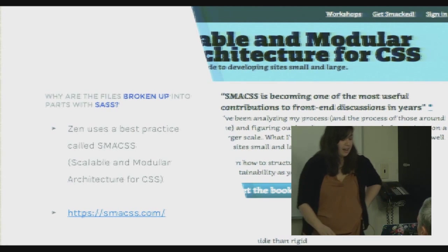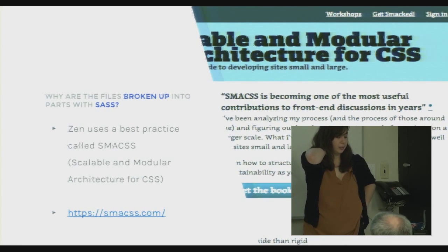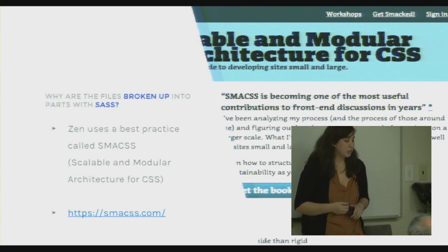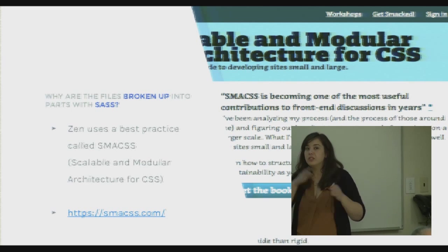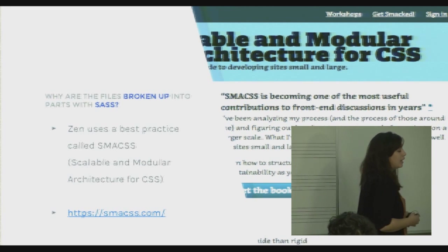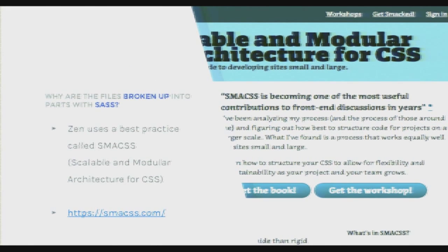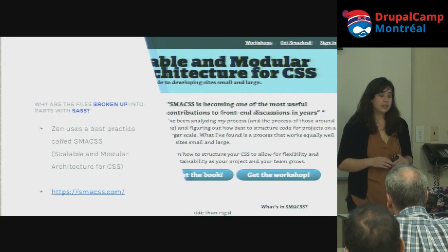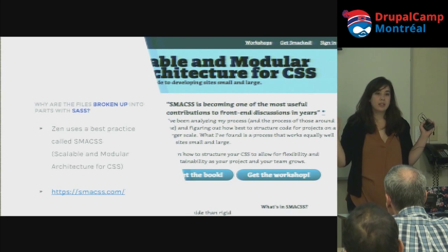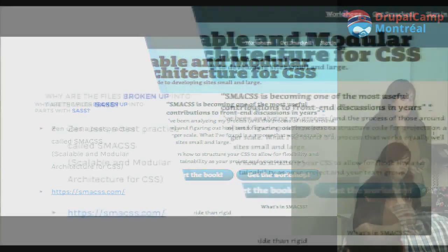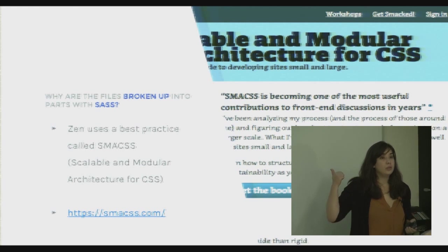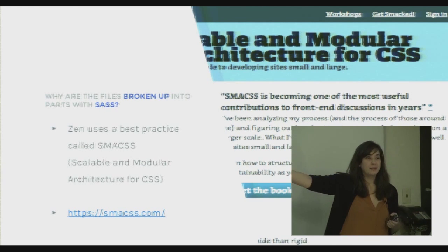Zen uses a best practice called SMACSS — Scalable and Modular Architecture for CSS. It's a methodology for organizing your CSS to make Sass or CSS files more object-oriented, portable, and scalable. It was written by Snook, who's from Ottawa and works at Shopify. There are lots of other ideas out there for organizing CSS into modular pieces — if you Google this, you'll see all the different variations.